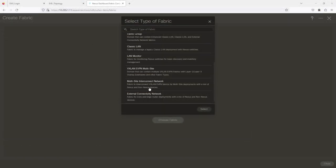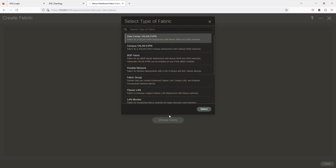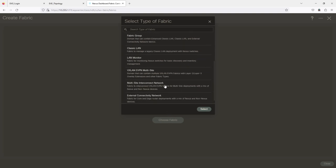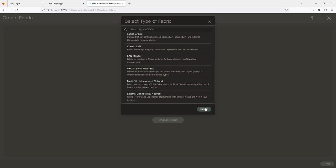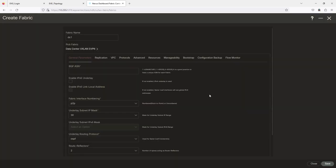Then you have VXLAN eBGP Multi-Site Domain, which can contain multiple VXLAN fabrics with Layer 2/Layer 3 overlay extensions. There's also Multi-Site Interconnect Network to interconnect VXLAN fabrics with a mix of Nexus and non-Nexus devices, and External Network Connectivity. We'll be looking at that one down the road. I'm going to choose this one — feel free to dive more into the options — and click Select.